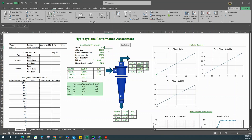Another parameter is D50, which is the particle size fraction with a 50-50 chance of either reporting to the overflow stream or to the underflow stream. The third parameter is water recovery, which is a reflection of the cyclone's ability to retain fine particles to the overflow stream. Ideally, a water recovery above 80% is ideal for operational efficiency.